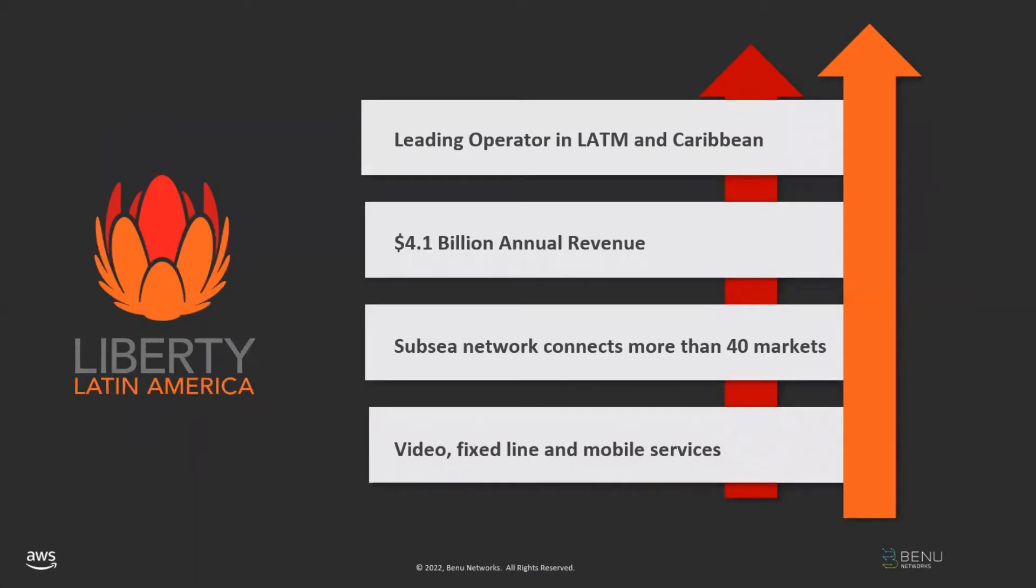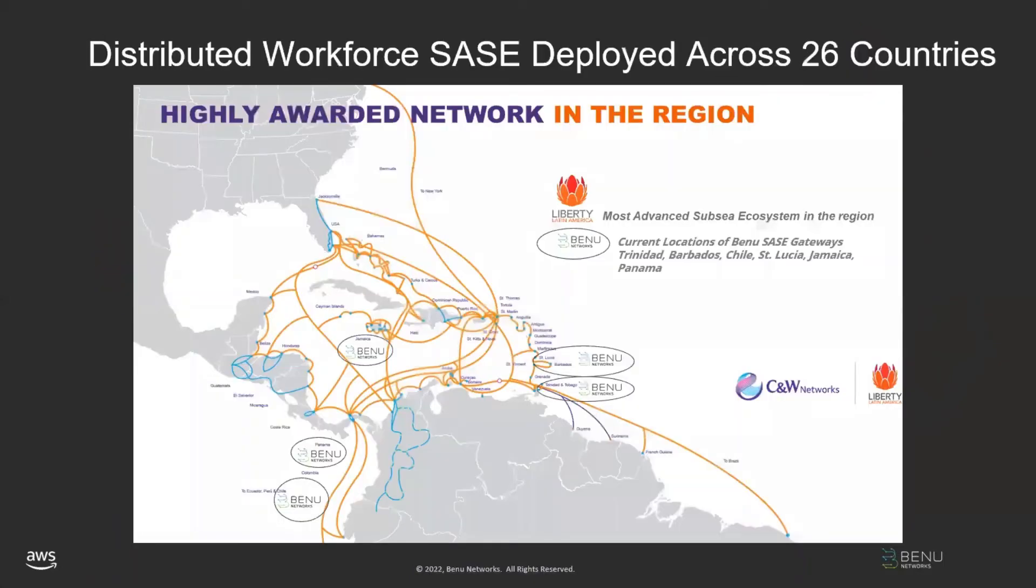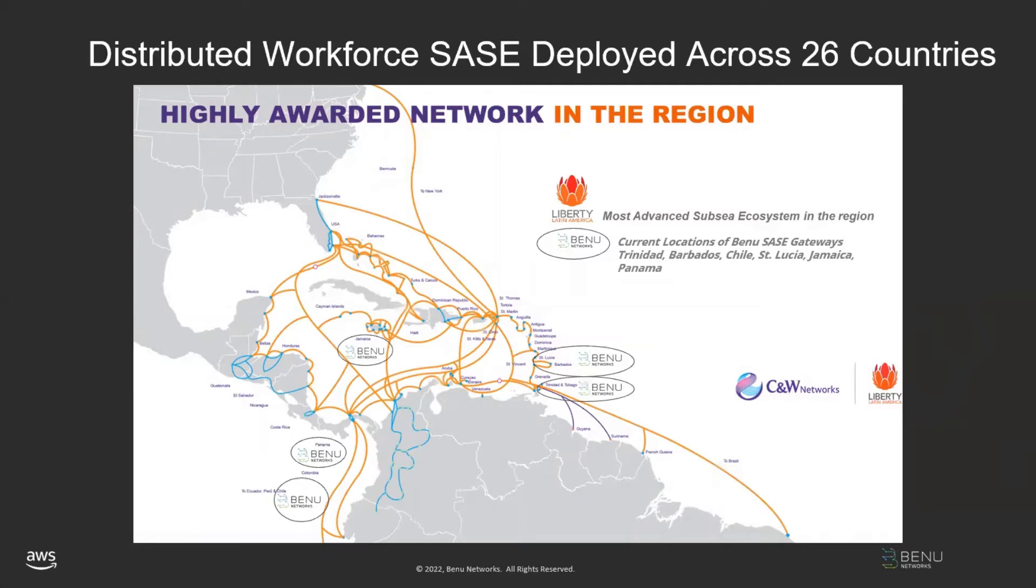We're doing today's demonstration in conjunction with one of our existing customers, Liberty Latin America. They're a leading operator in Latin America and the Caribbean with over $4 billion in revenue, a very large network connecting over 40 markets, and a full set of services. Today, Liberty Latin America delivers our SASE solution across 26 countries to teleworkers who are employees of several of their key enterprise customers. The service today is delivered out of our SASE gateways, which are shown here, and they currently reside at various locations in LLA's network.